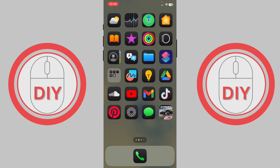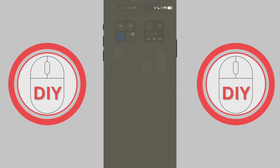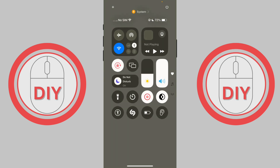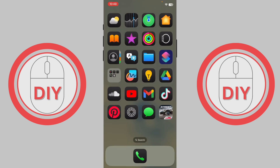If the app still doesn't download, turn on Airplane Mode, leave it for a few seconds, then turn it back off and try downloading the app again. If it's still not fixed, the last thing you can do is restart your iPhone and try again.